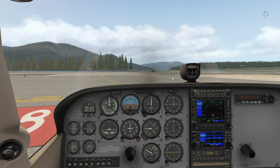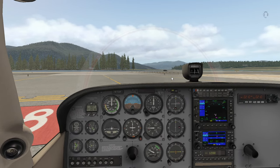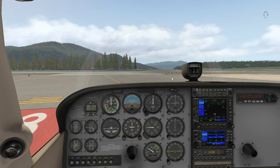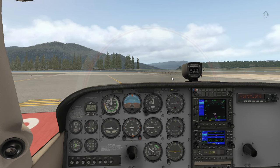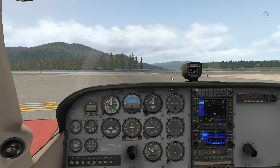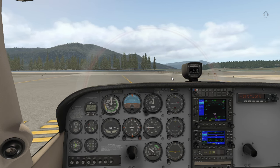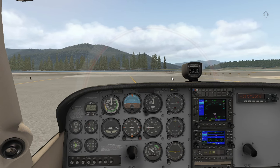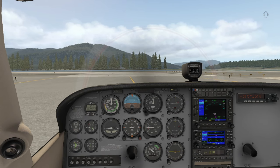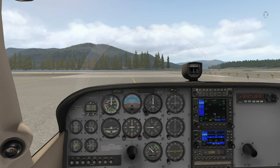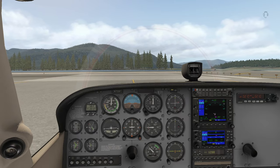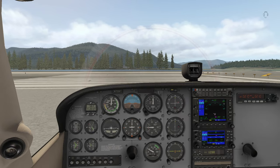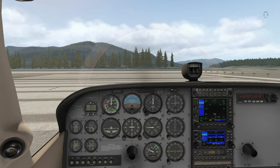I'm always on the hunt for the next flight sim technology, and from my perspective, X-Plane 11's technology is incredible. Developed by Laminar Research, X-Plane 11 is a powerful flight sim platform that provides realistic flight imagery and physics. It's the training platform of choice for many real-world pilots and is used all over the world by flight sim hobbyists.